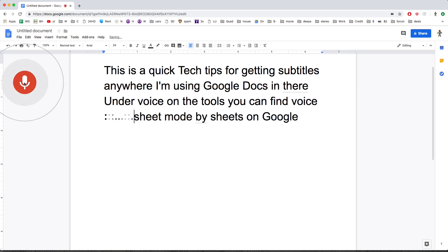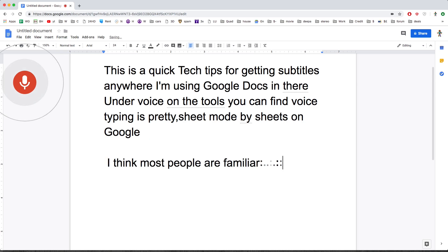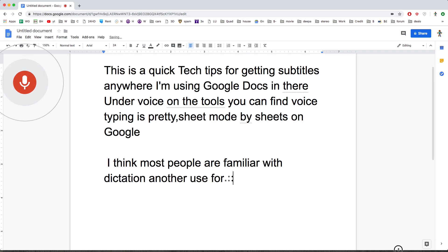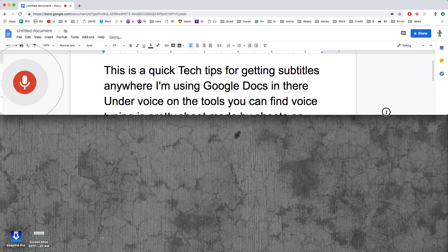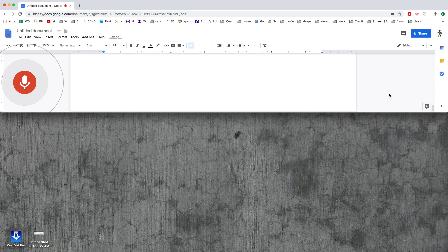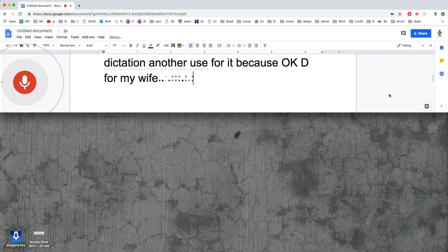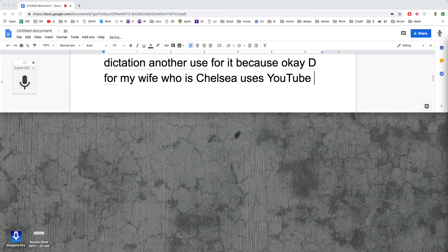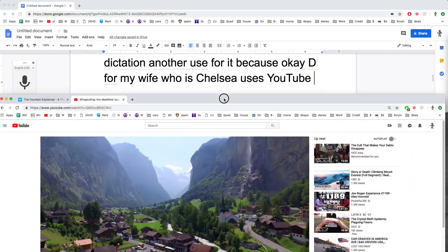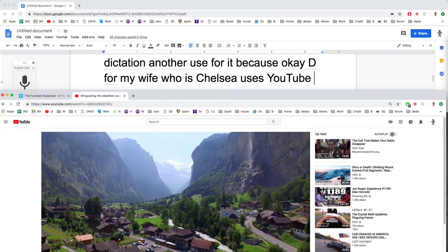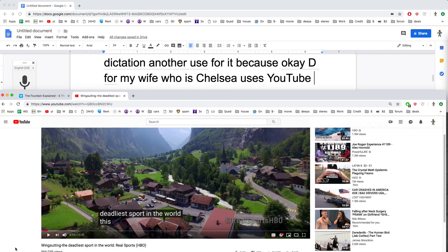This is pretty common. I think most people are familiar with dictation. I found another use for it. Deepa, my wife who is deaf, obviously uses YouTube a lot and they do have their fantastic built-in subtitling.